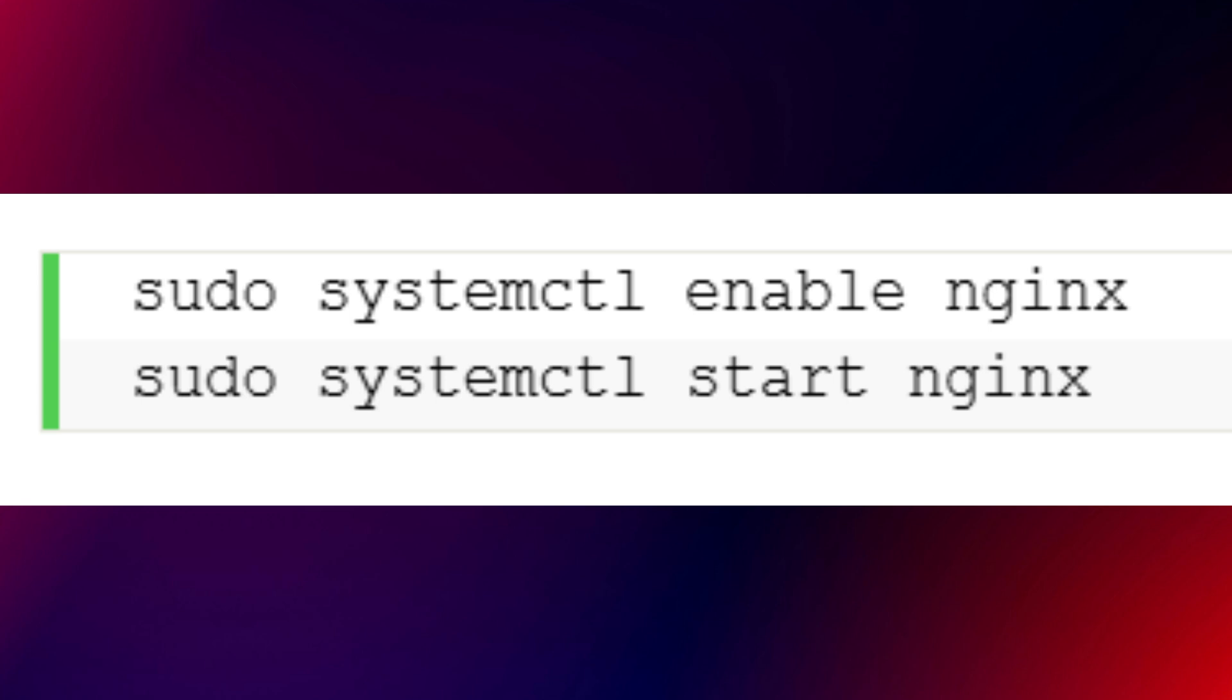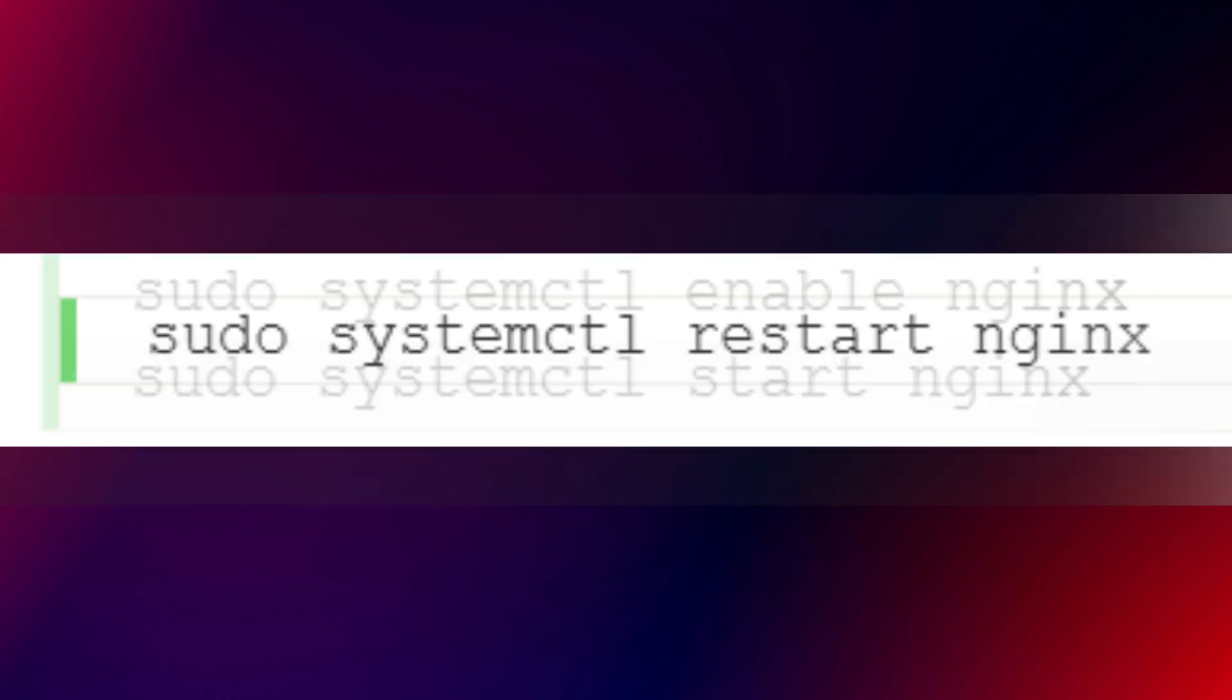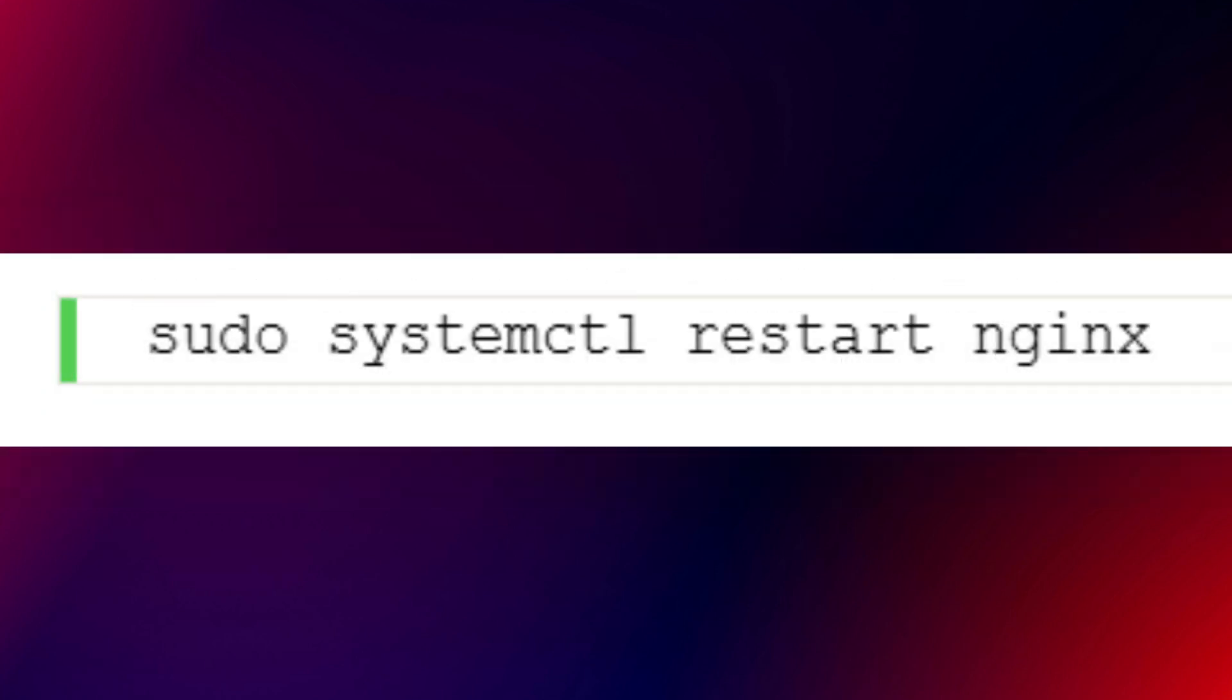Then create a new NGINX configuration file for N8N. Inside this configuration, we'll forward all requests to localhost on port 5678. Once done, save and enable the configuration file, then restart NGINX with this command.